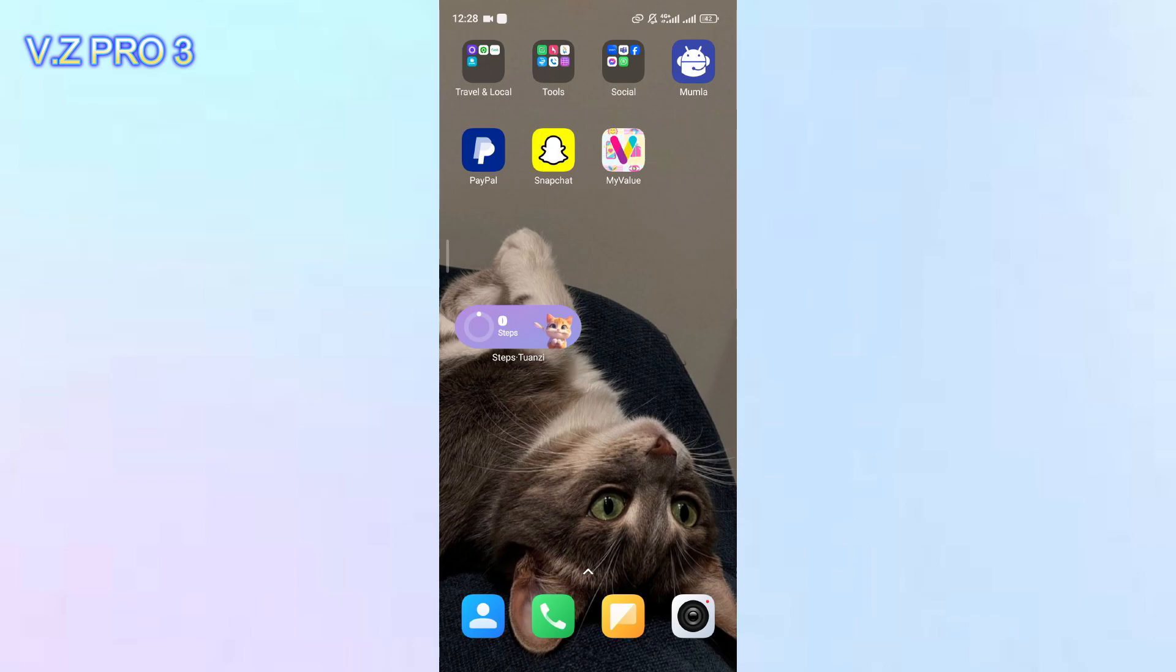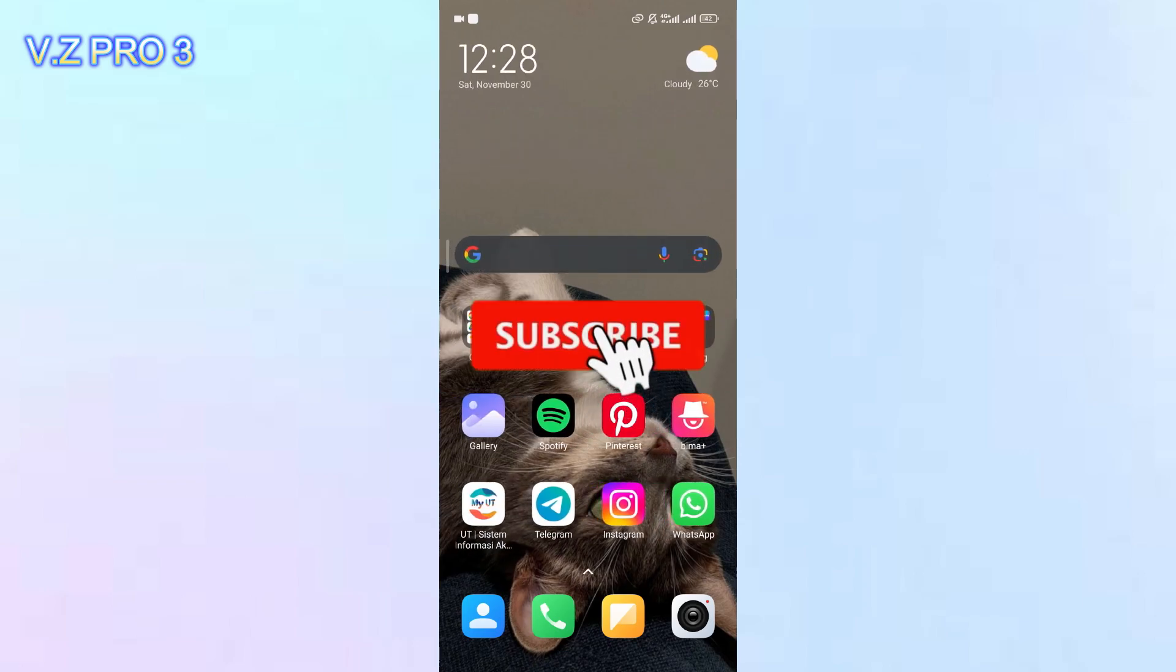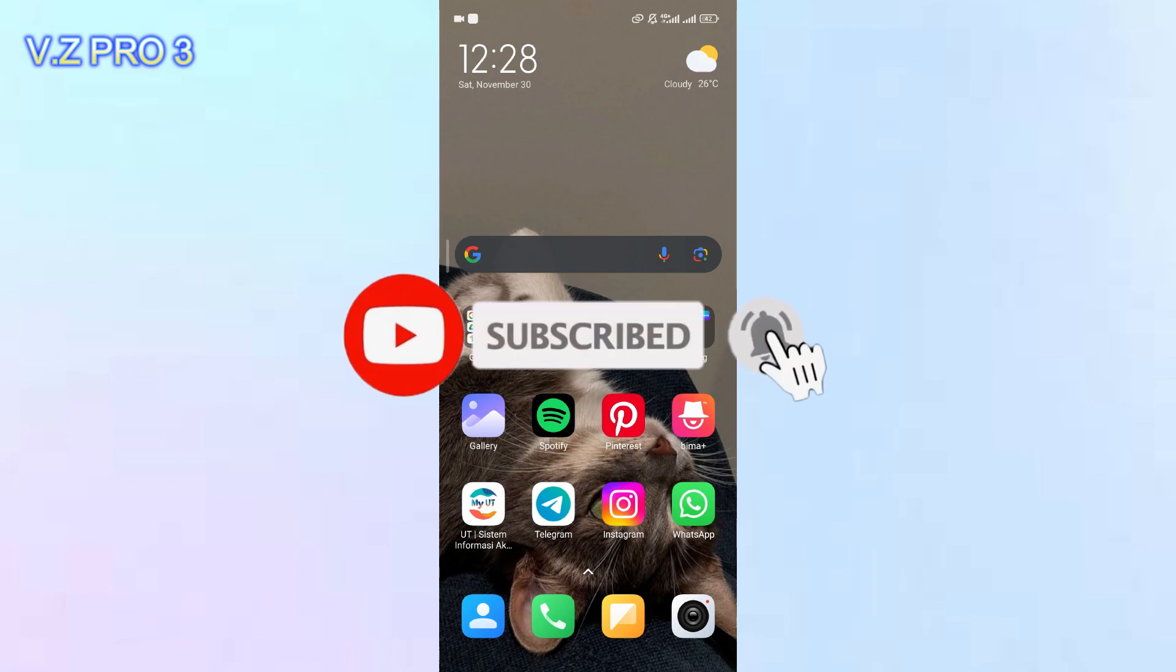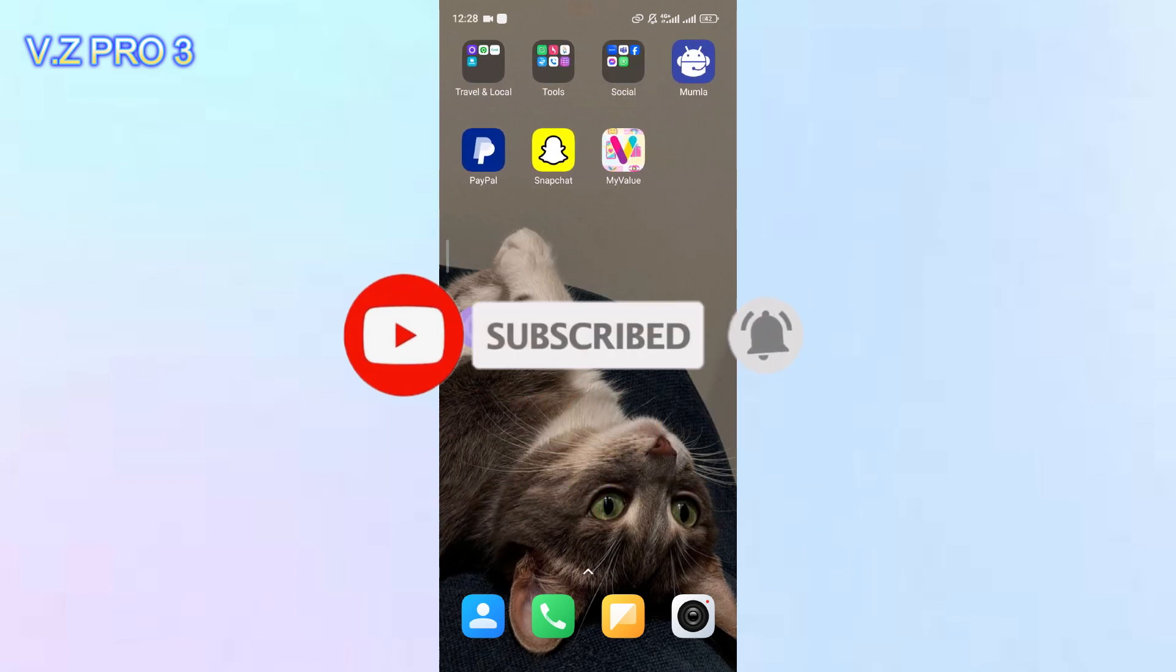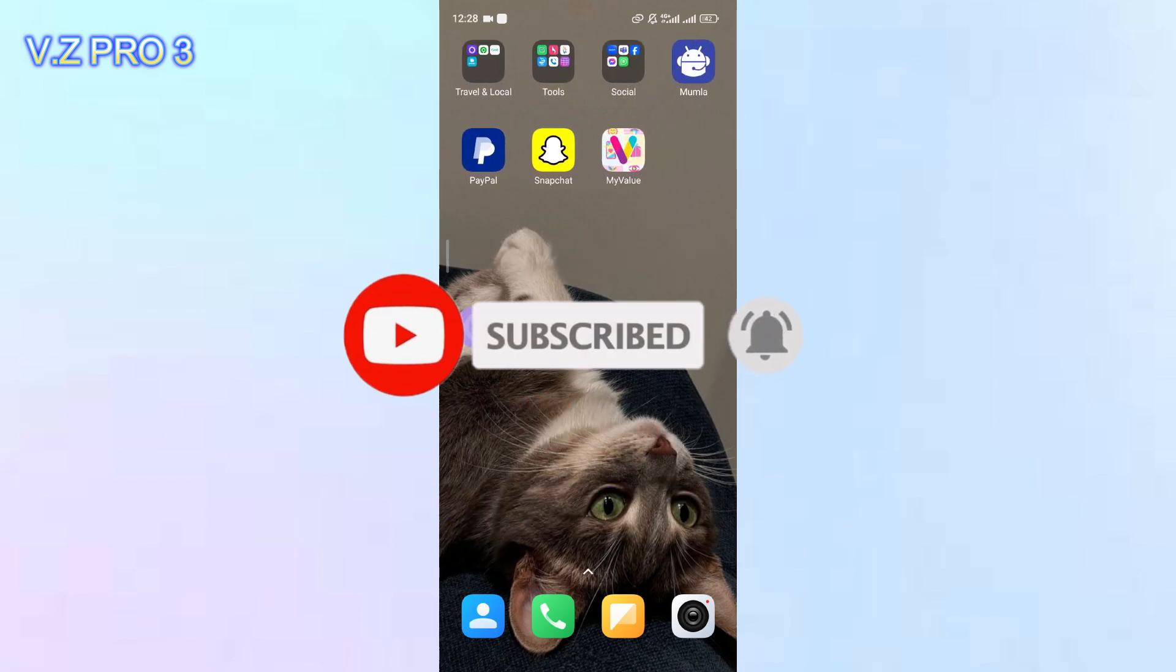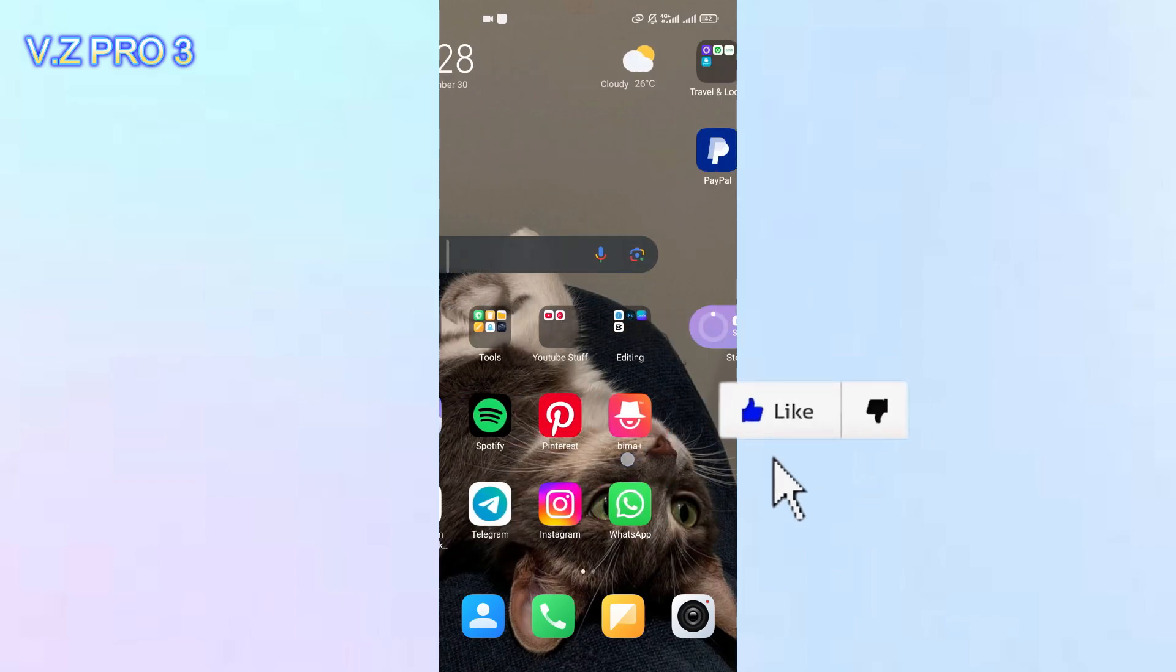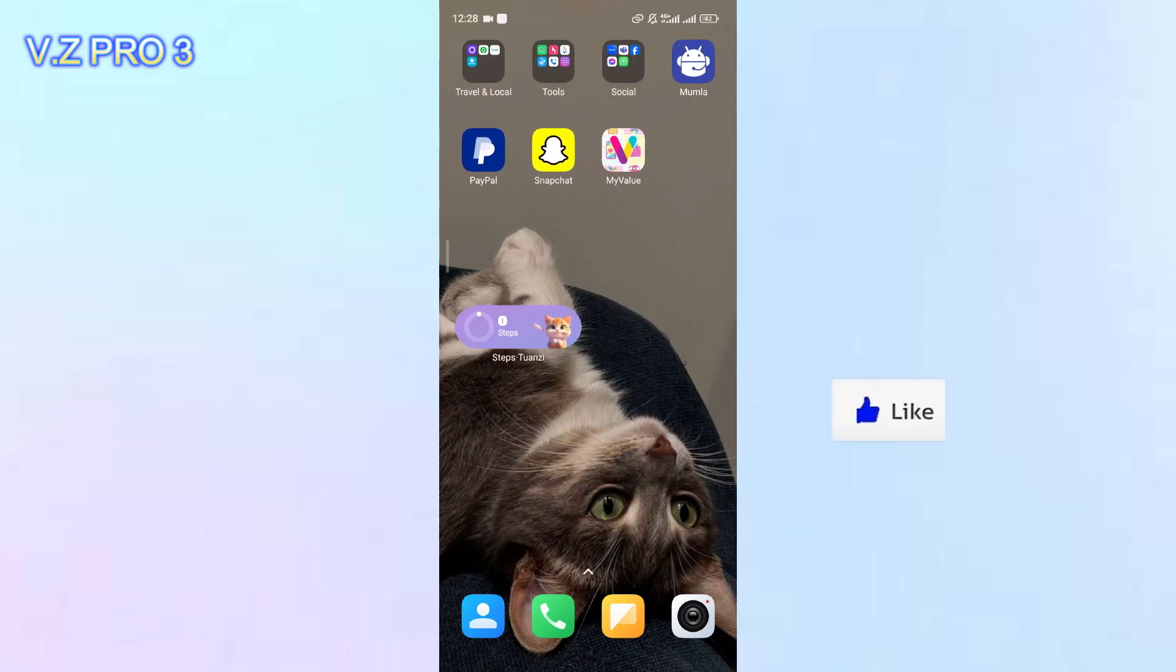So that is how to add steps tracker on your Xiaomi phone. Don't forget to like and subscribe and turn on the notification to keep you updated about this channel. Thank you and see you.